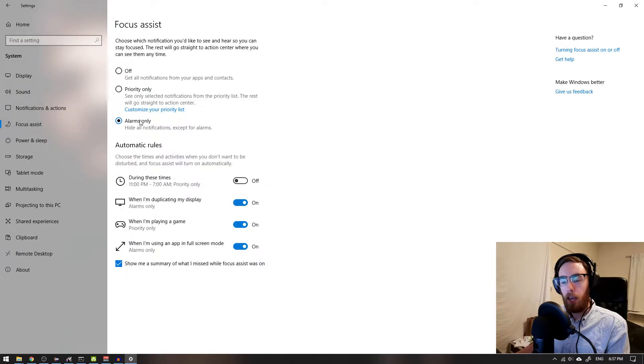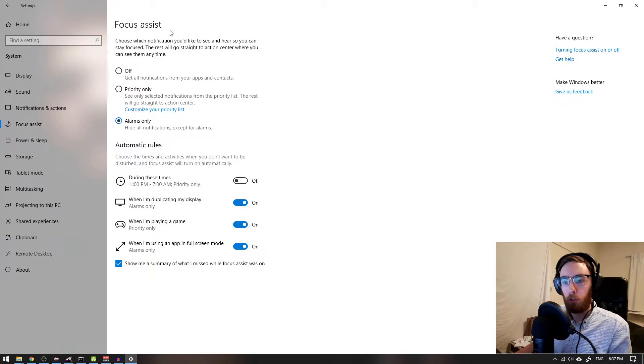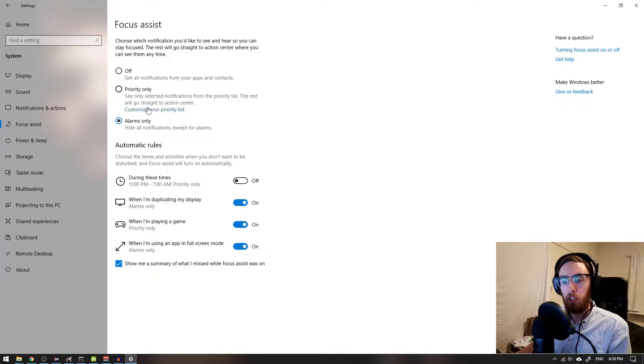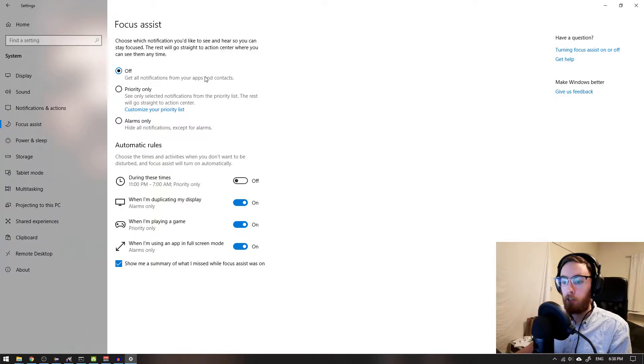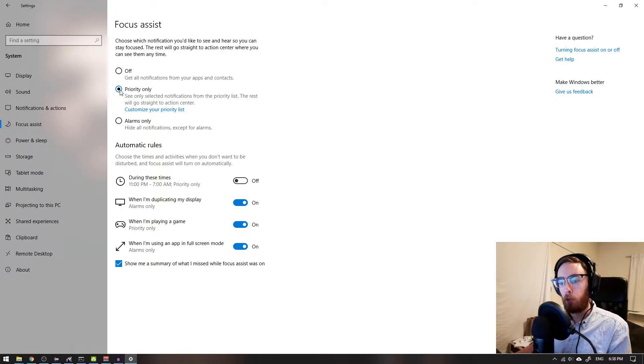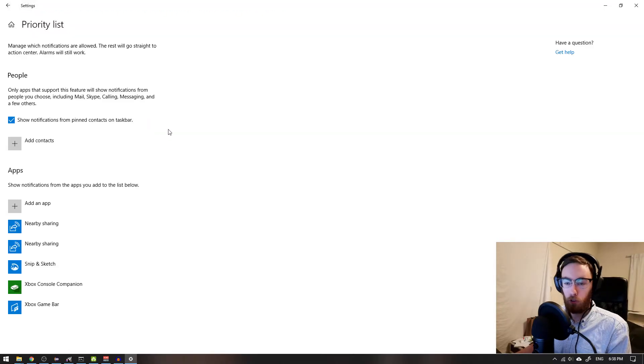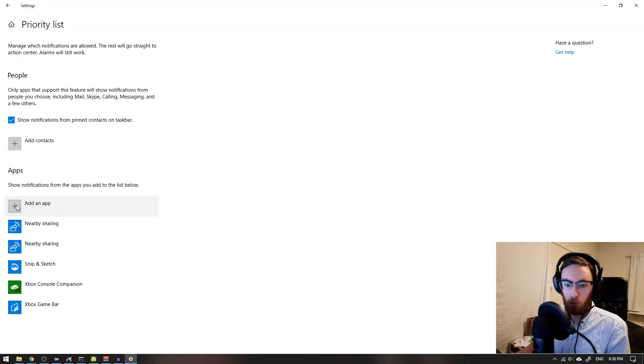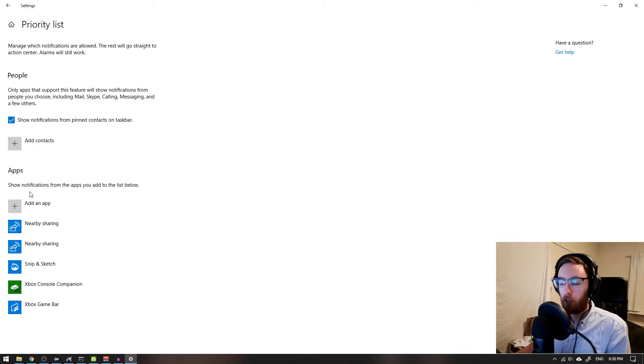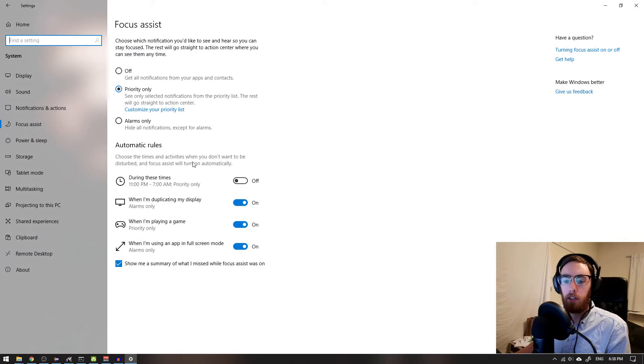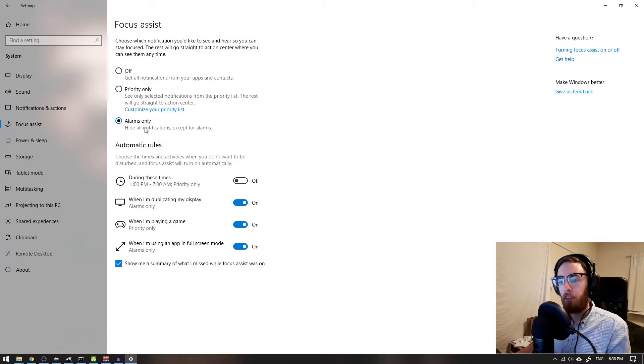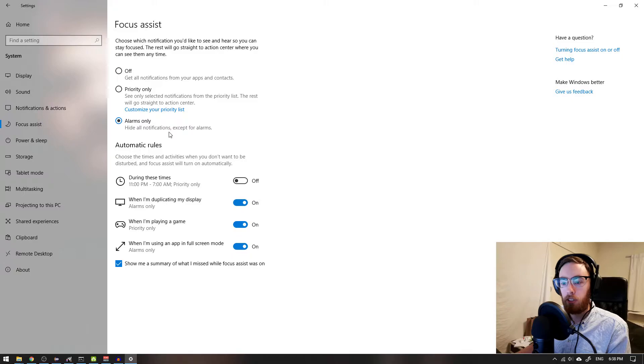Here you can select when you use focus assist what you want to see. Do you want to see everything? Then you can just hit this off. Or maybe you only want to see prioritized apps. I guess you can have a custom list here for choosing what you want to prioritize. If we take alarms only, which I use, then I will not see any notification except for alarms that I set myself.